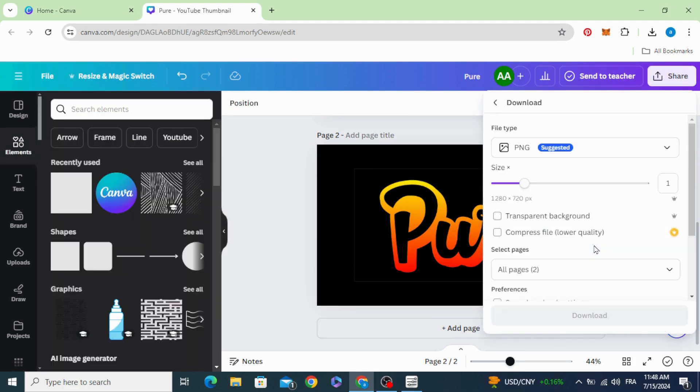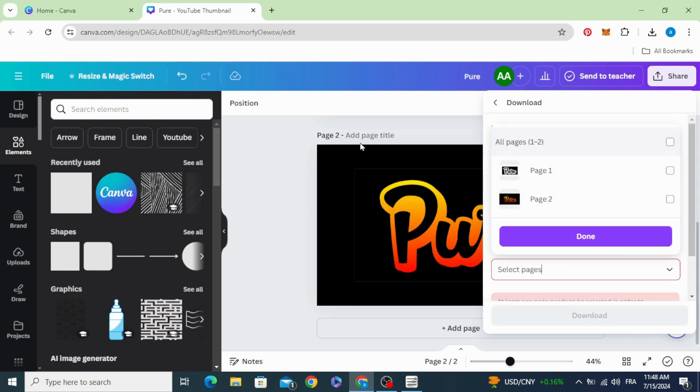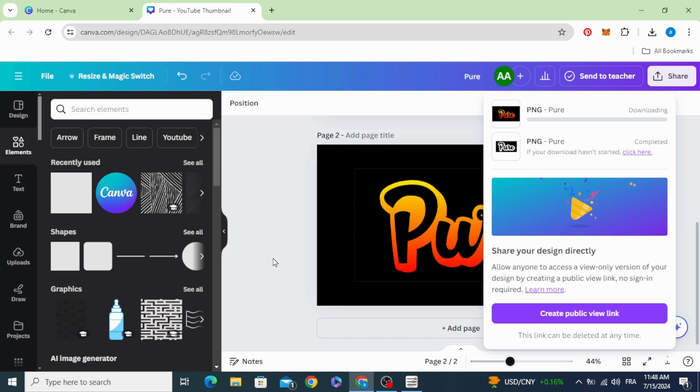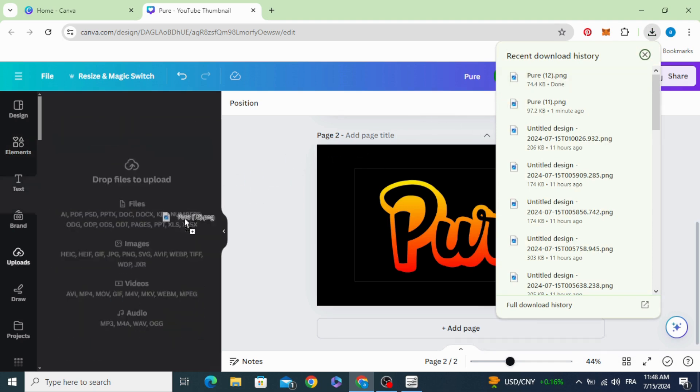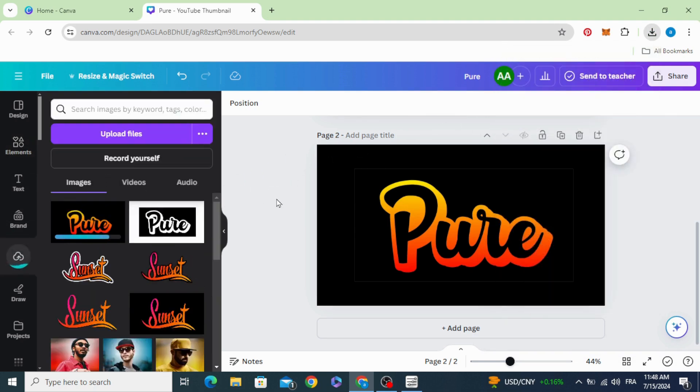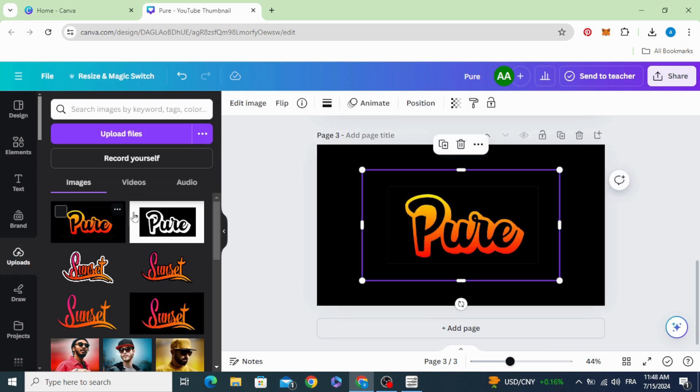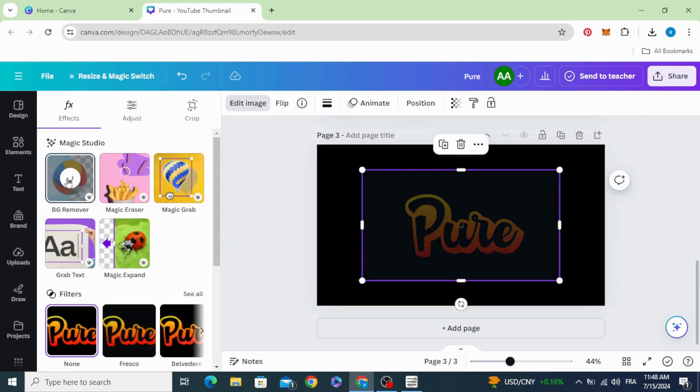Go back to the second page and upload it. Add a new page, click on the image, edit image, and remove the background.